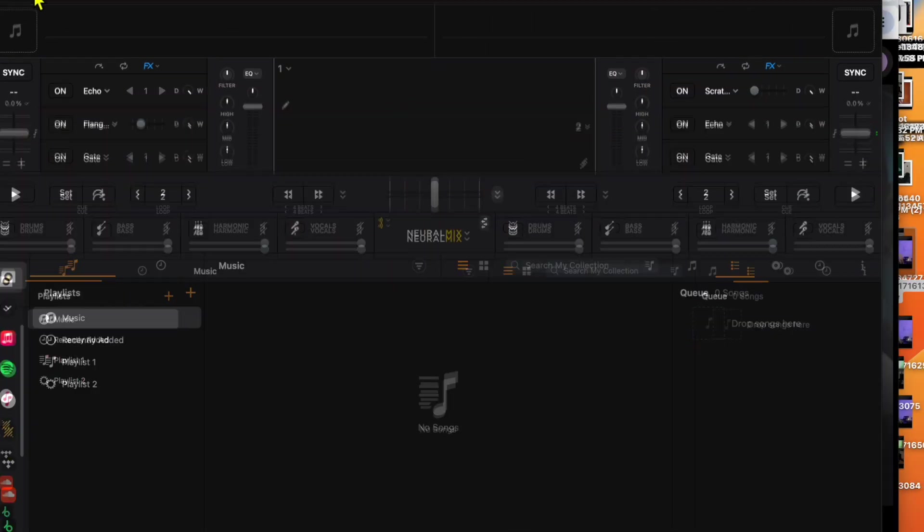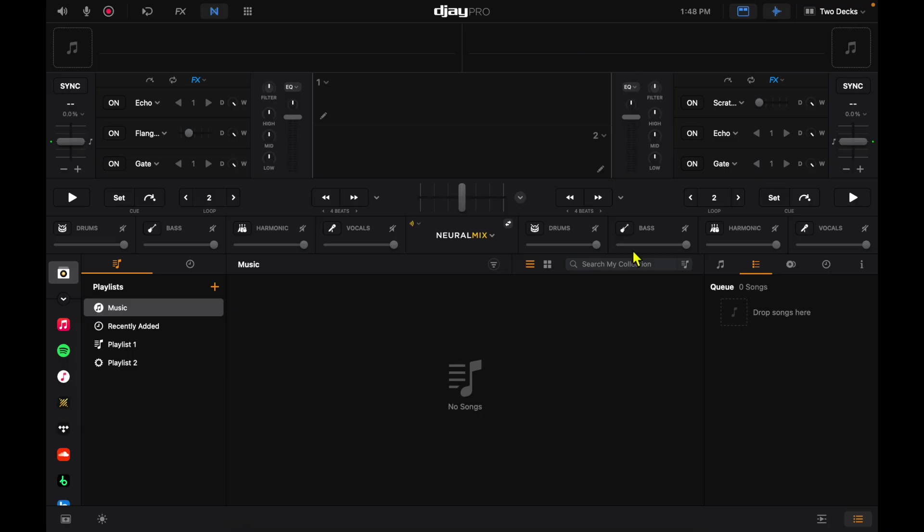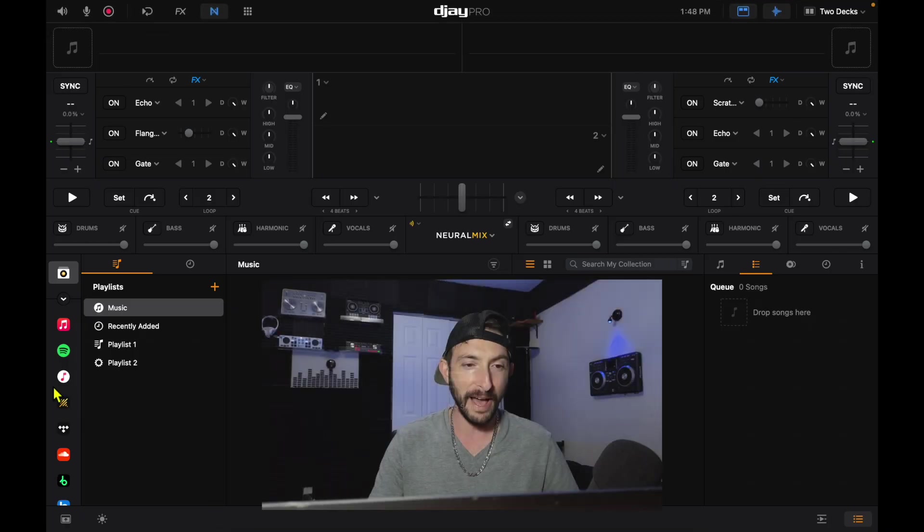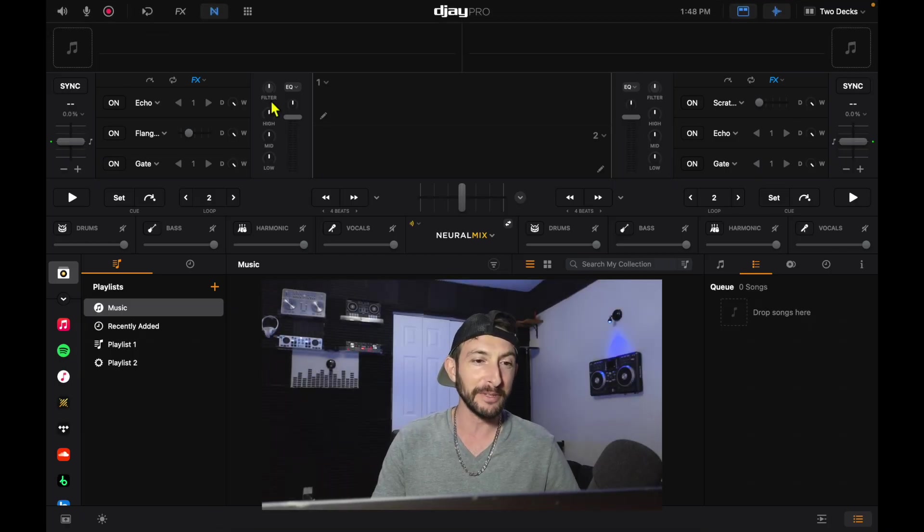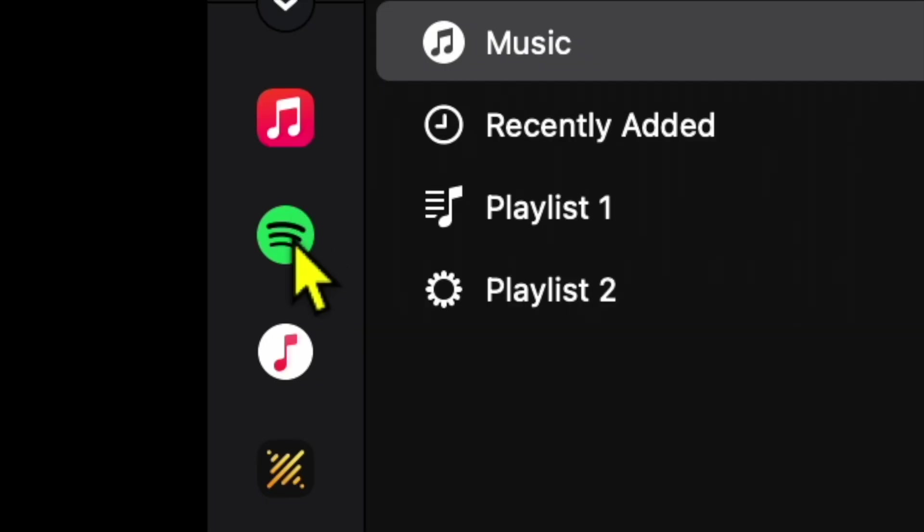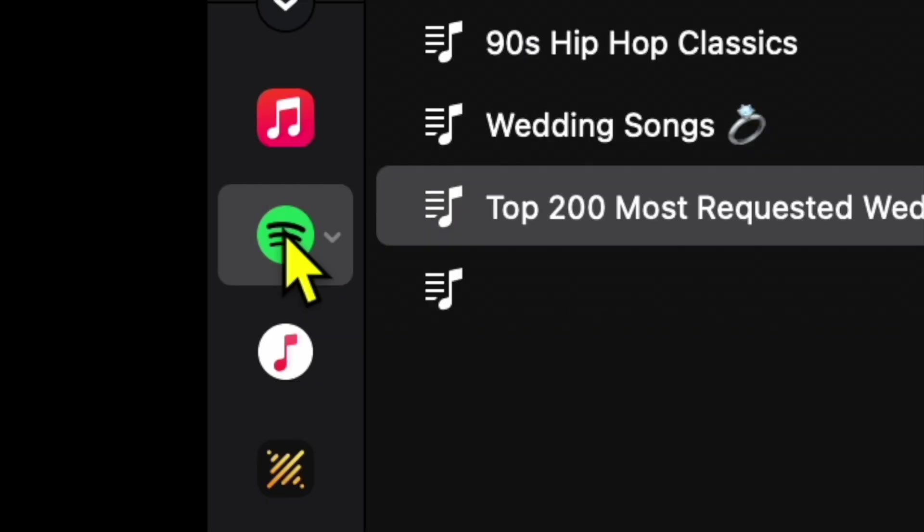So we opened DJ Pro for the Mac. We are in two-deck mode, and I thought my eyes were deceiving me, but they're not. Right here, the second one down under Apple Music is Spotify.